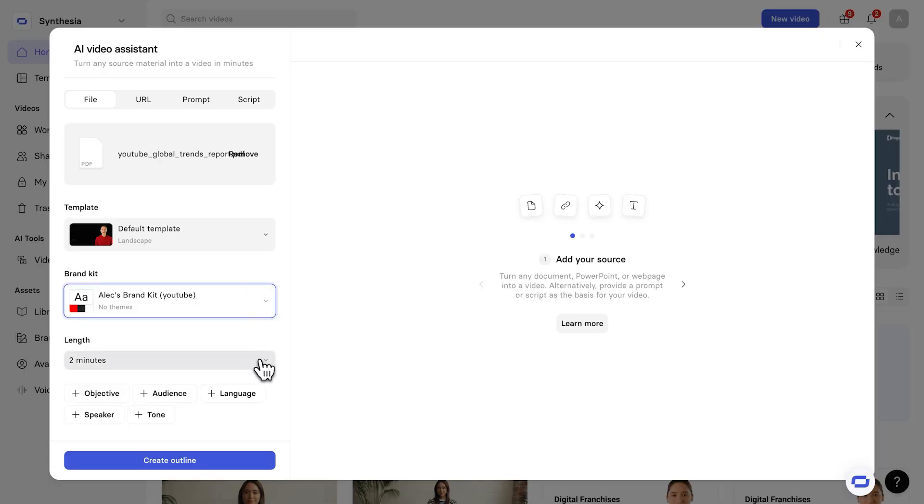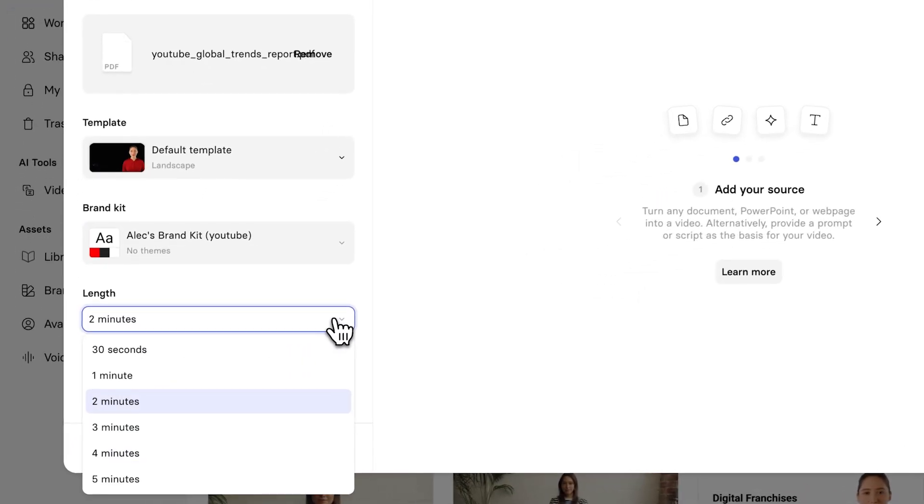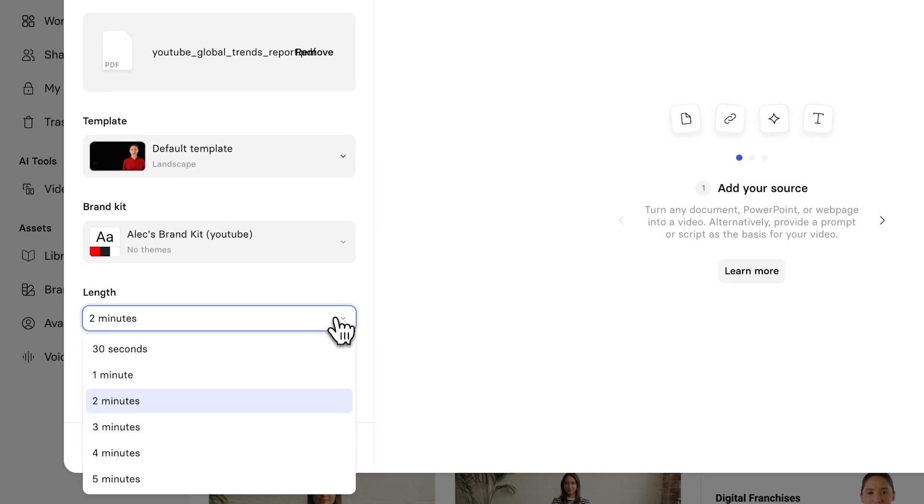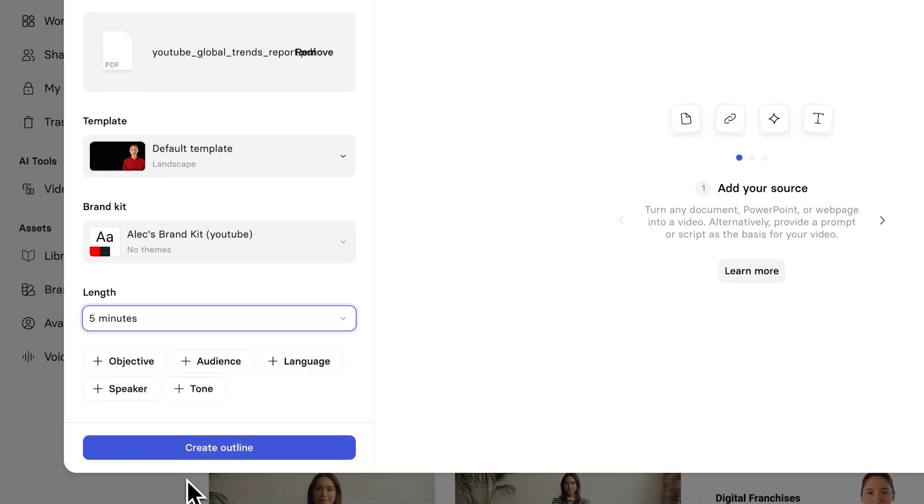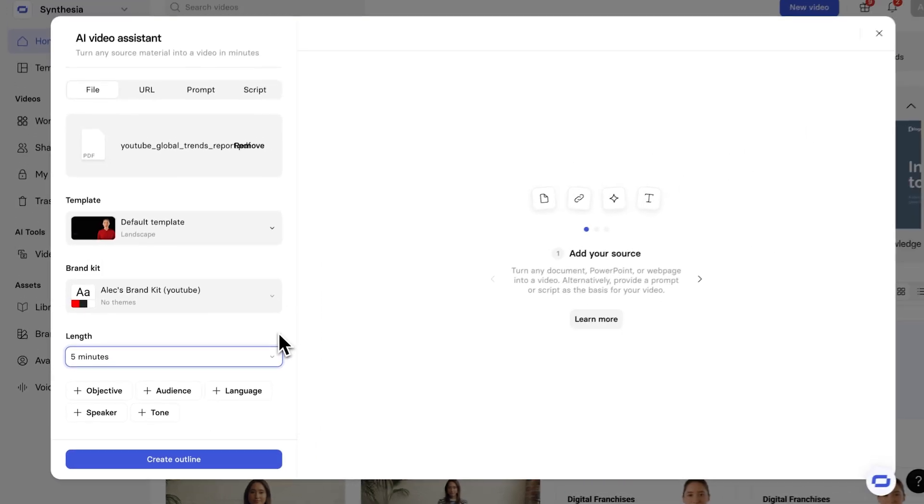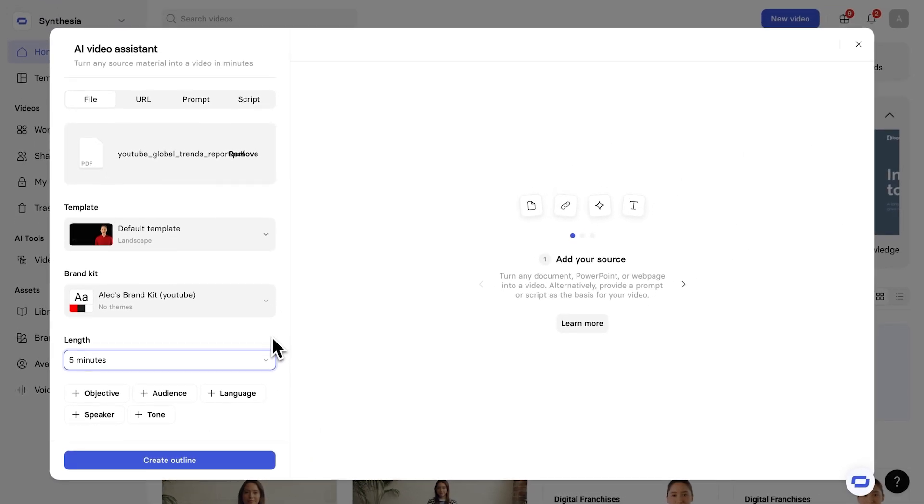And then, down at the bottom, you want to choose the length of your video. So, this Trends Report is 34 pages. So, I think five minutes would be a decent length to condense this PDF down to.